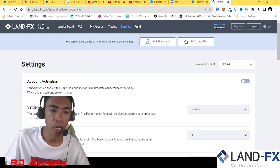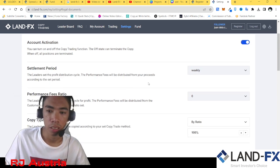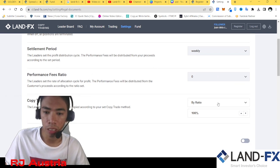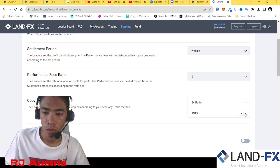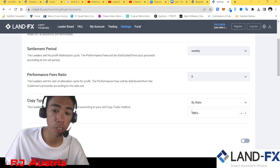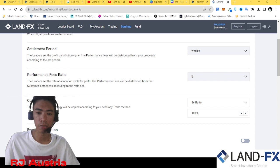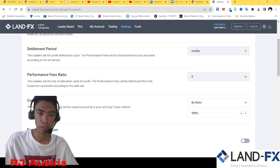Account activation — you can turn on and off the copy trading function. Turn it on when you want to copy. Performance fee ratio — you cannot change the copy type; it is 'by ratio' at 100%, which means whatever position I open, it will be copied as is.